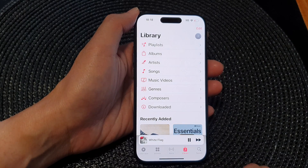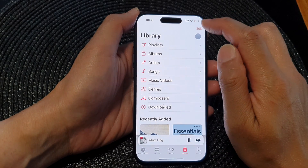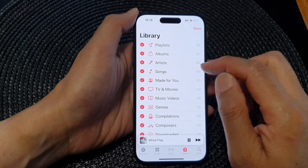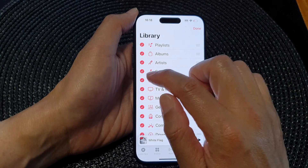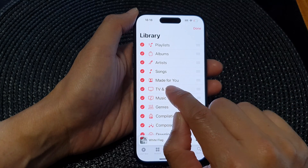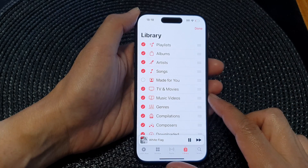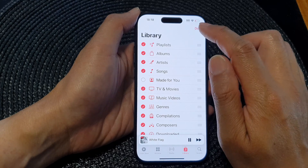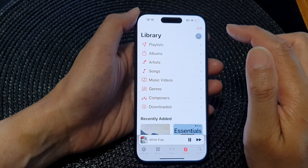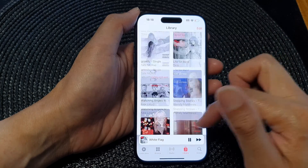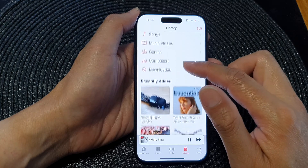In Apple Music, tap on Library, then tap on Edit. Scroll down and tap on 'Made for You'. Tap on the checkbox to switch it off, then tap on Done. In the library you will not be able to see the 'Made for You' item.